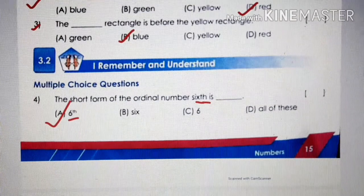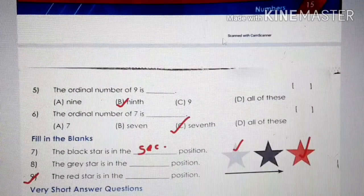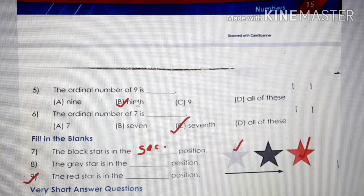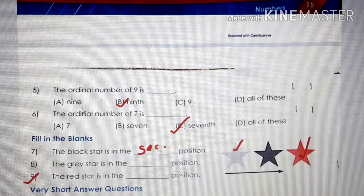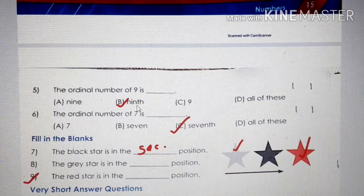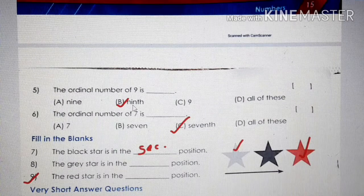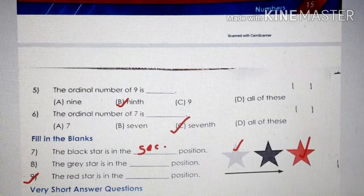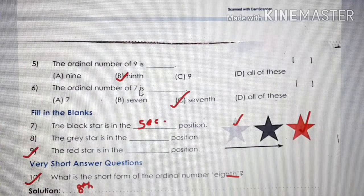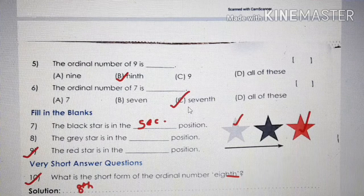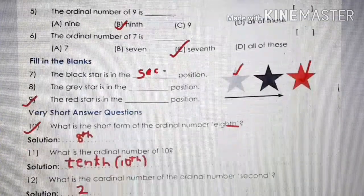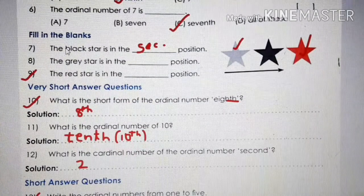Number five: the ordinal number of 9 is what? 9 is a cardinal number, so the ordinal is 9th — option B is correct. Ordinal means first, second, third, fourth, so the correct option is B. Then number six: the ordinal number of 7 is 7th. You can write the spelling in the blank.